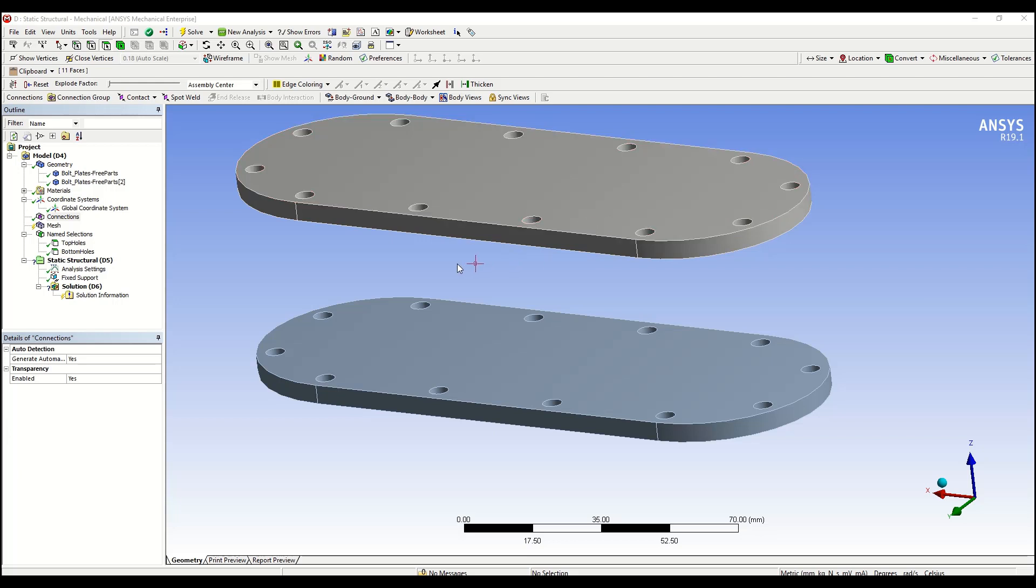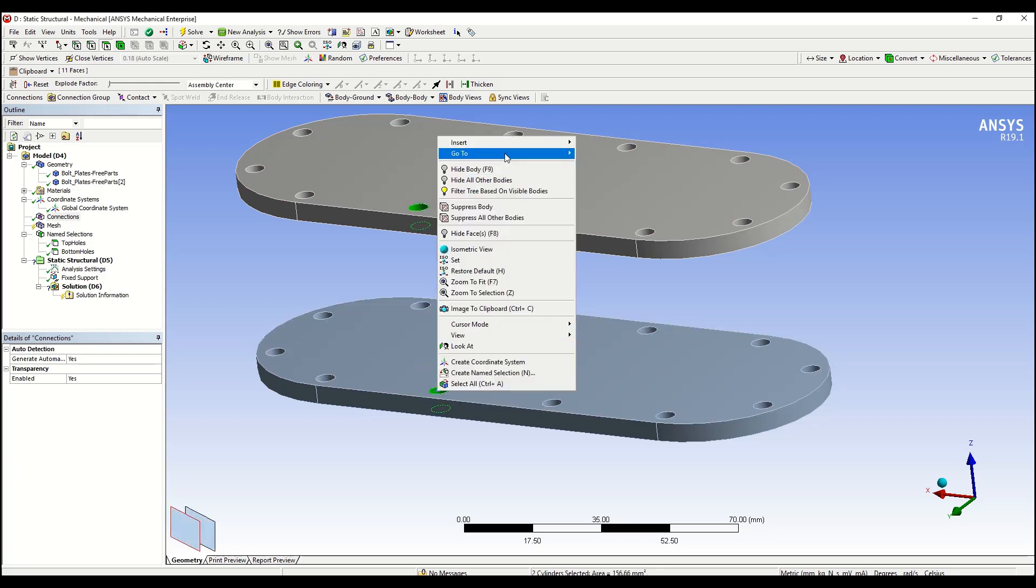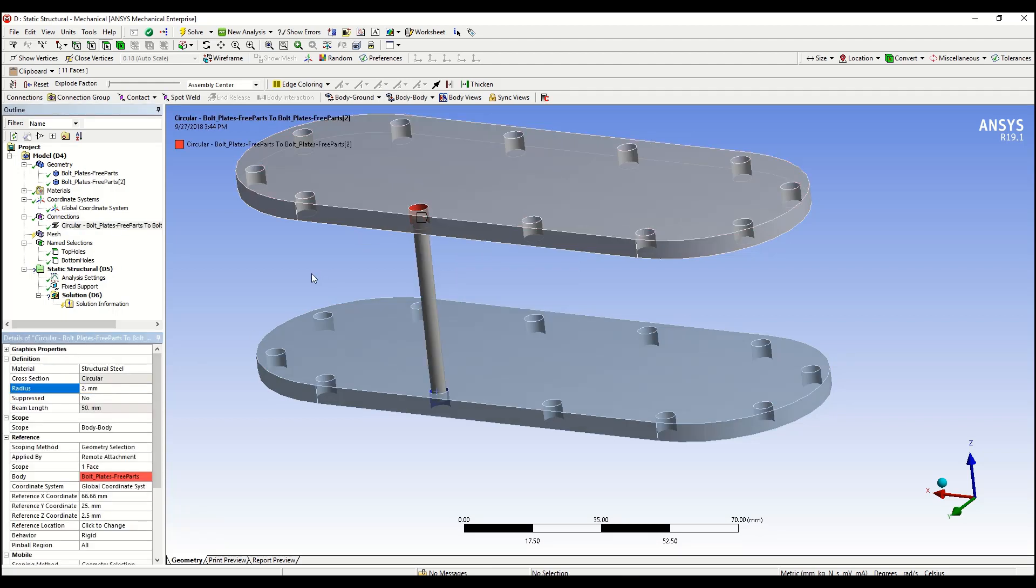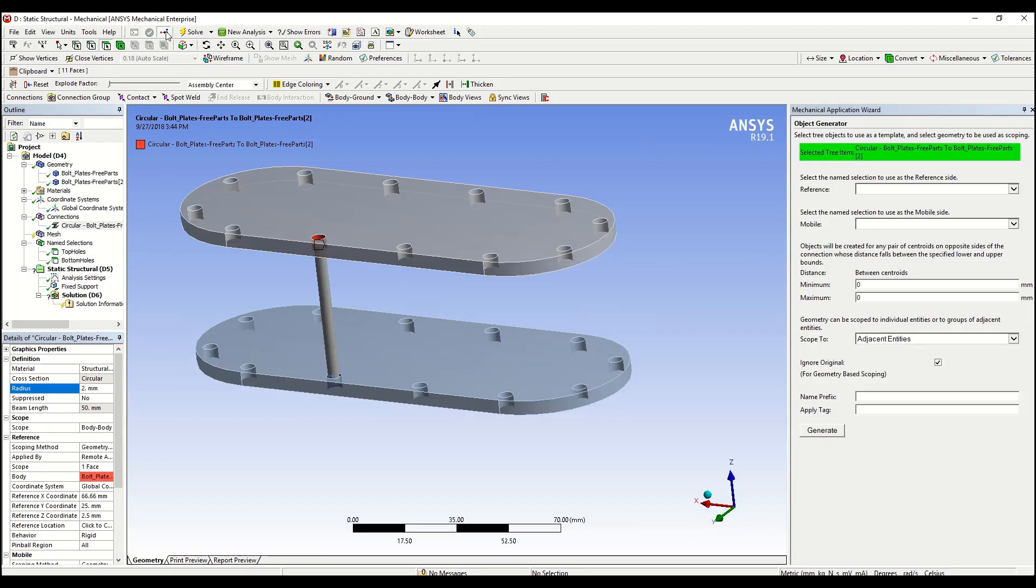Instead of having to go through them one by one manually, what we can do is just establish only one by right-clicking, insert beam, specify radius, and now we'll use the object generator for the remainder. We can launch it using the icon that is right next to the mechanical wizard. That will open a new mechanical application wizard object generator window.